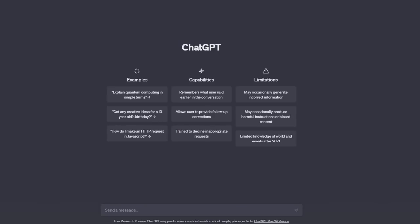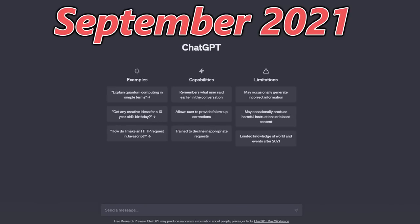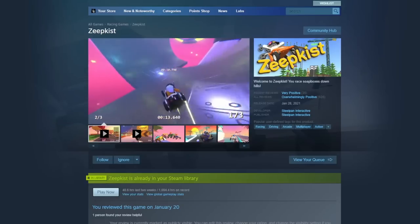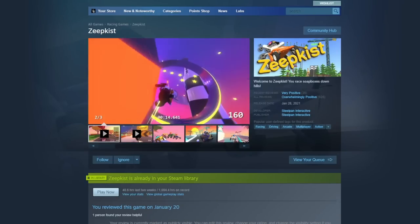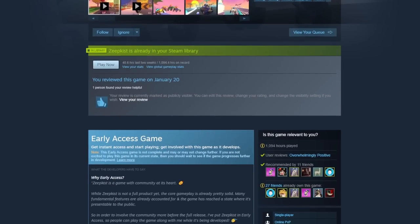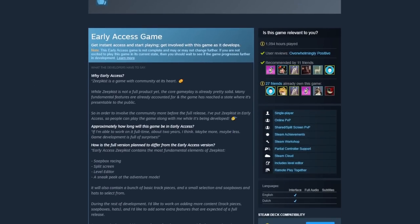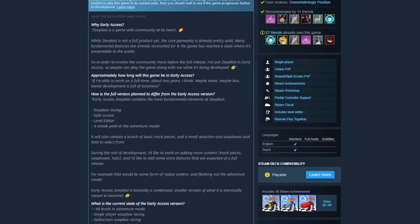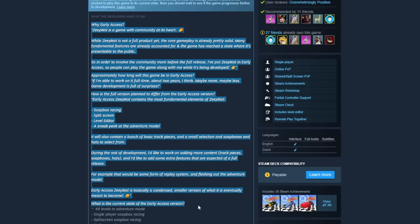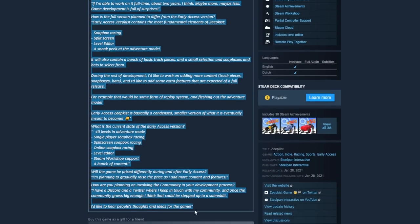It's important to note the knowledge cutoff for ChatGPT is September 2021, and at the time, Zeepkist was a very, very small game. So the first thing to do is teach ChatGPT everything there is to know about Zeepkist. To do this, I copy and pasted the About section from Steam and asked ChatGPT if it had any questions about the information it was given.